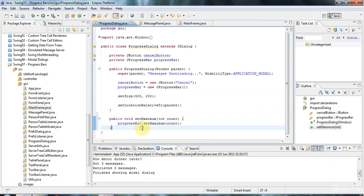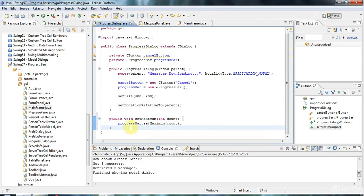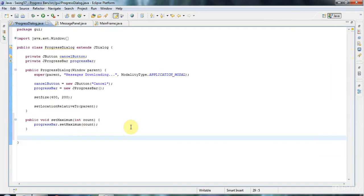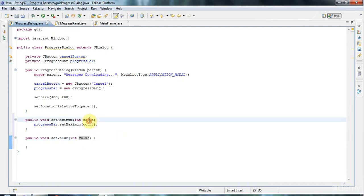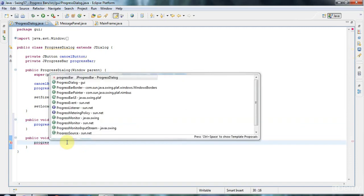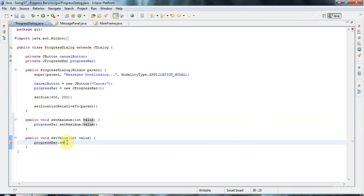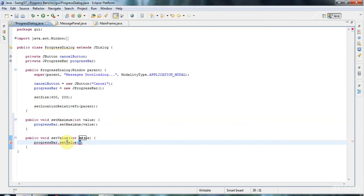So it could be 100 or 1000 or 10 or whatever you like, and it is an integer. I'm also going to give it a public void setValue. The value is just going to do progressBar.setValue, and that's going to set the current value of the progress bar. When this value reaches the maximum value, then you'll have 100% progress.